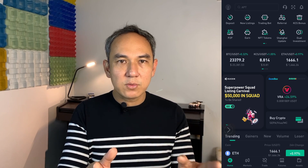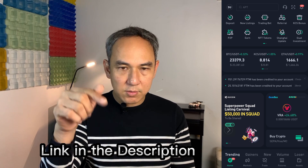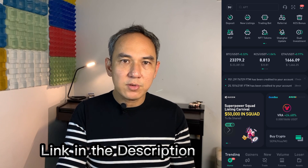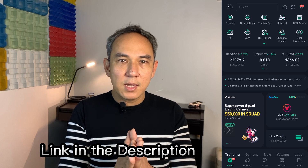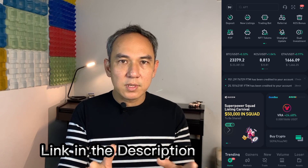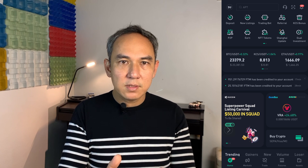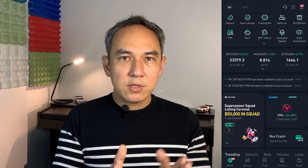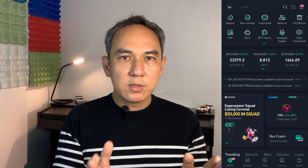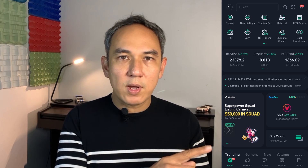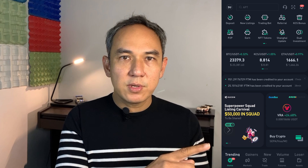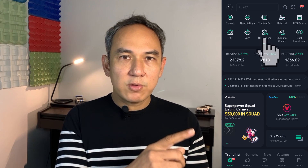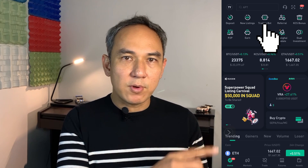Let's open up KuCoin. If you don't have a KuCoin account, you can go register — I'll put the link in the description of this video. It doesn't take too long and it's very easy. When you open up KuCoin, you'll get to the KuCoin homepage. On this homepage, click on Trading Bot.